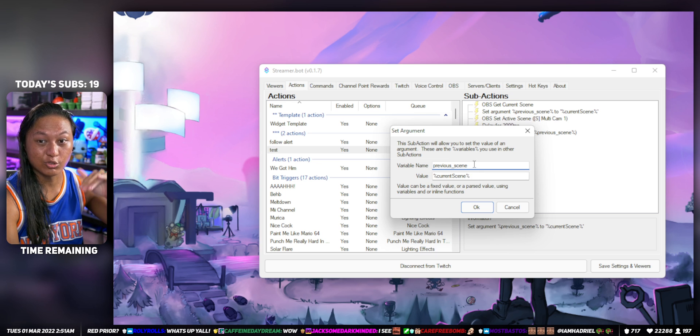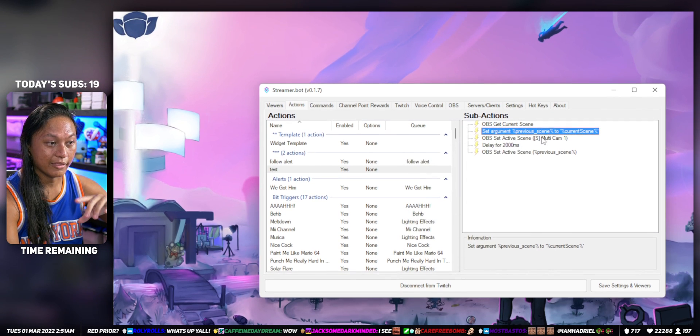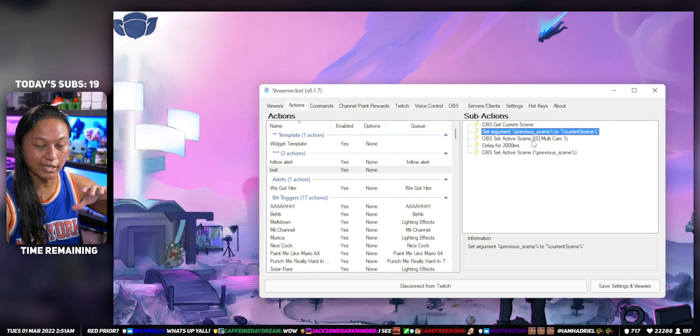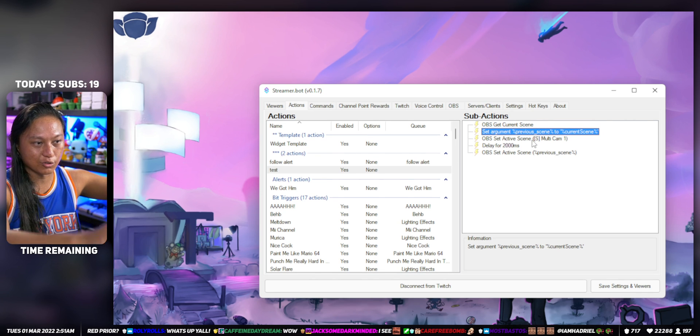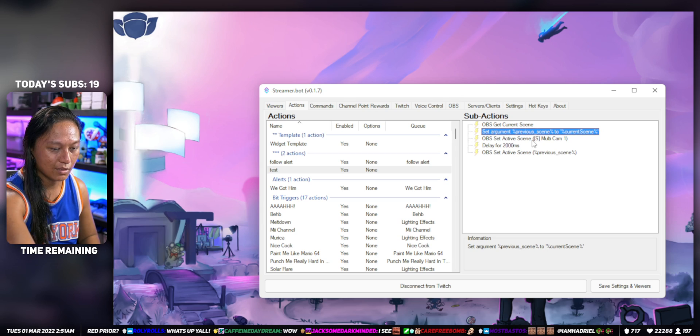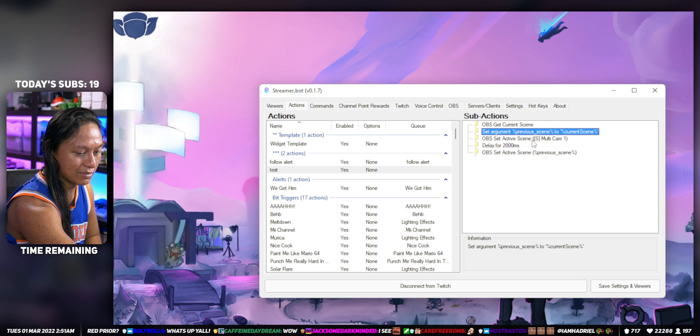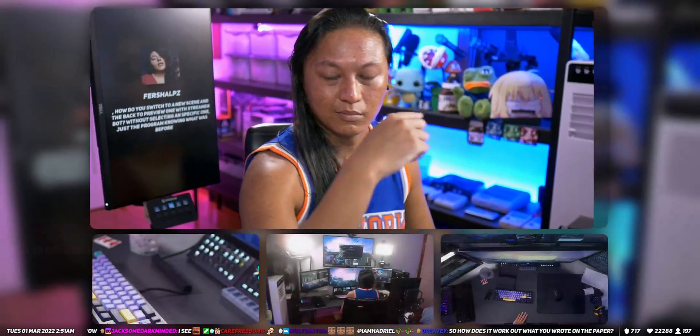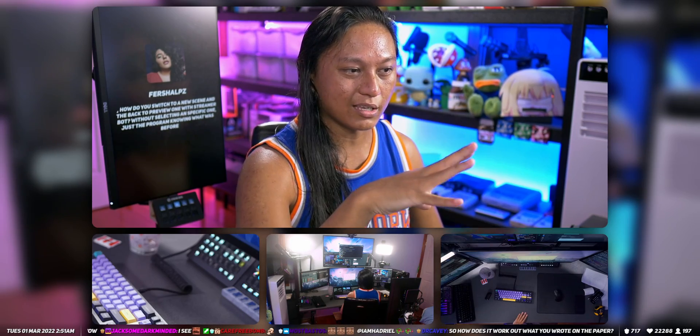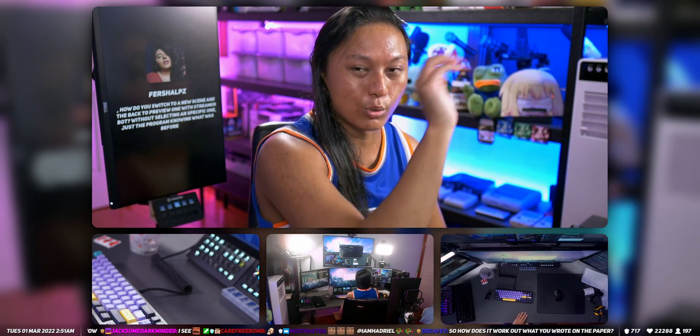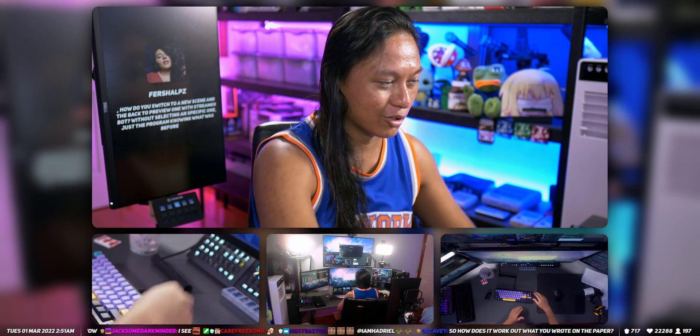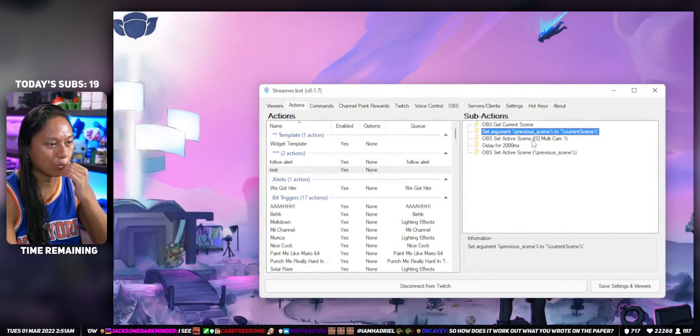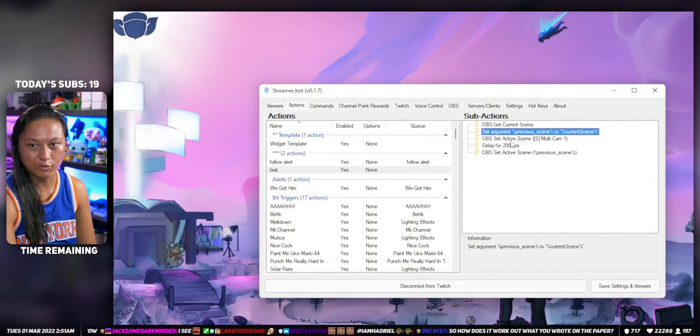We're going to store the current scene into a previous scene variable, then we're going to do our scene change to whatever we want to change to. So I've got a scene called Multi-Cam, so we're going to switch to our Multi-Cam scene, which is this one. And then after two seconds, we're going to switch back to whatever scene we were already on.